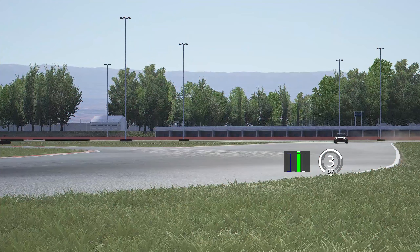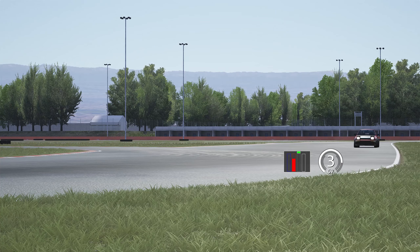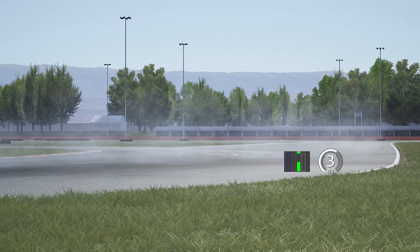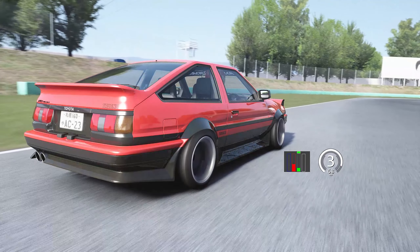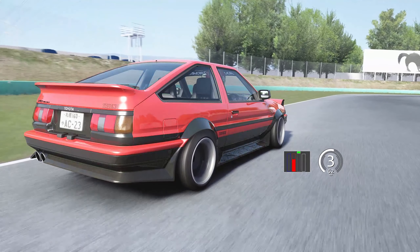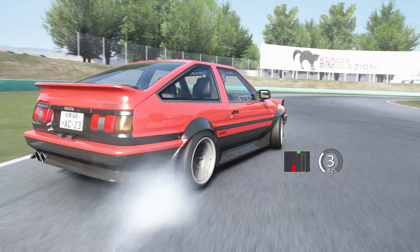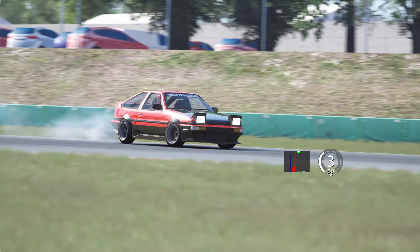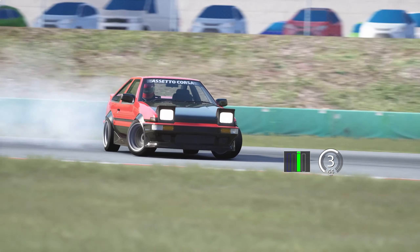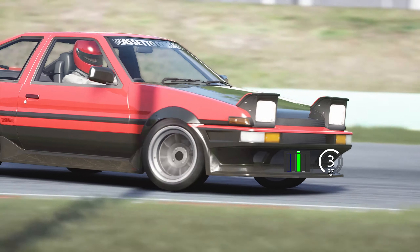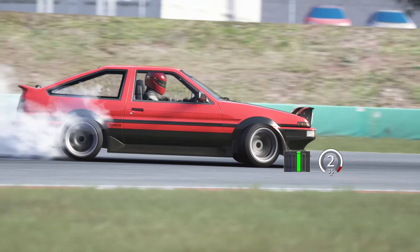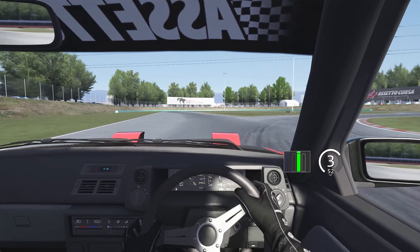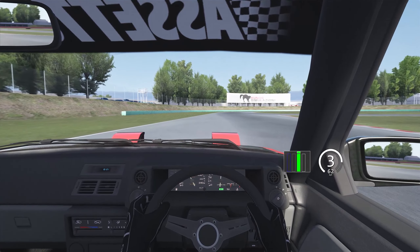Up next is the braking drift. This is performed by trail braking into a corner. As you hit the brakes, the weight of the car is shifted to the front axle and lifted from the rear, resulting in the rear tyres having significantly less grip. So if you brake while turning, the rear end will lose traction completely and enter a slide.